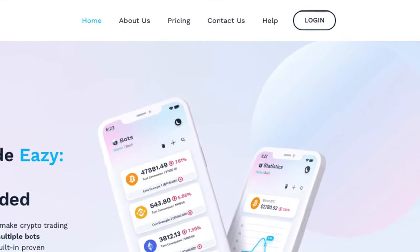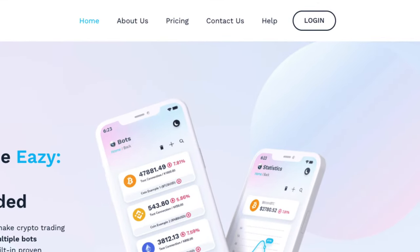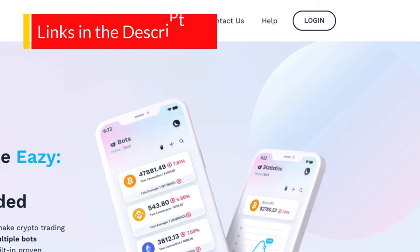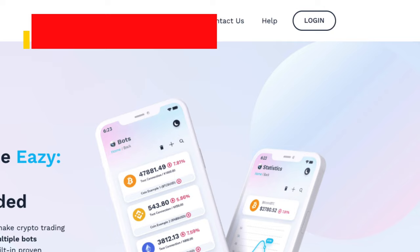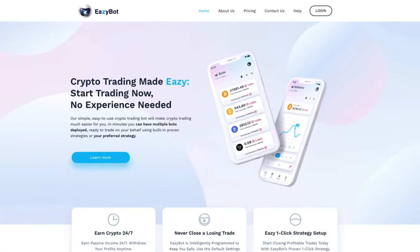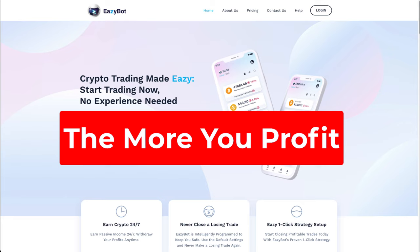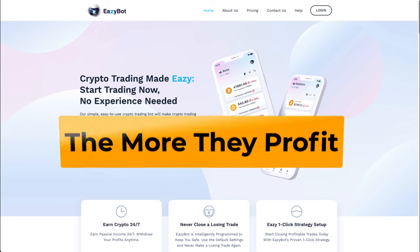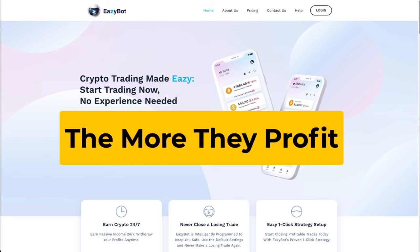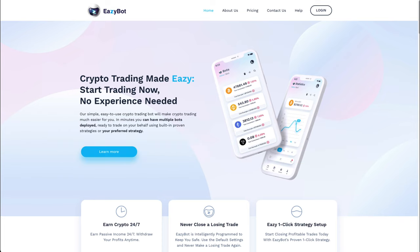Getting started with EasyBot is quite easy. The first thing to know is you cannot sign up by just going to the website — you need an invitation link, and I have one posted in the description. Second, EasyBot as a company makes the vast majority of their money using a profit sharing model, meaning the more money you make, the more money they make.